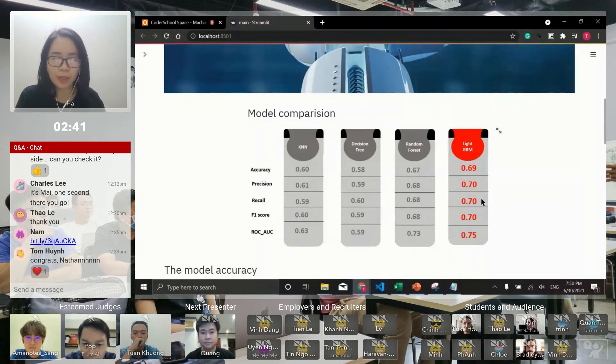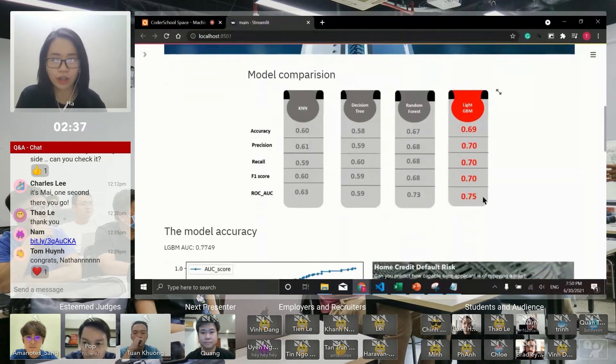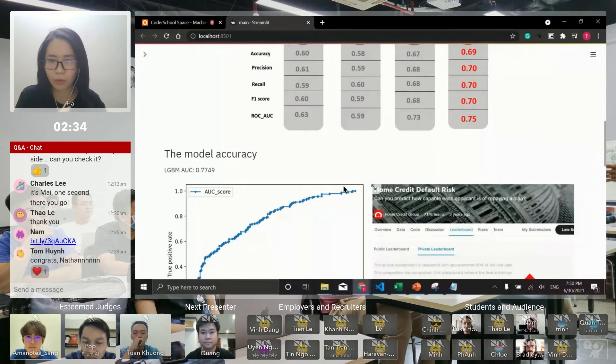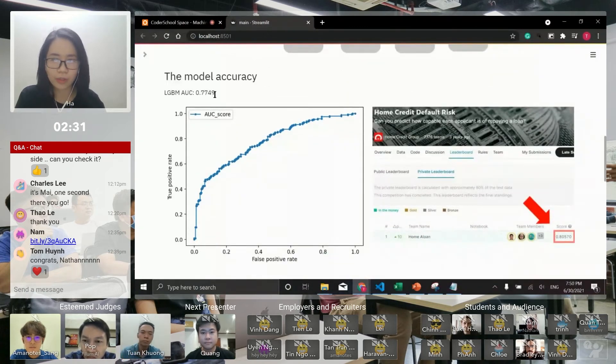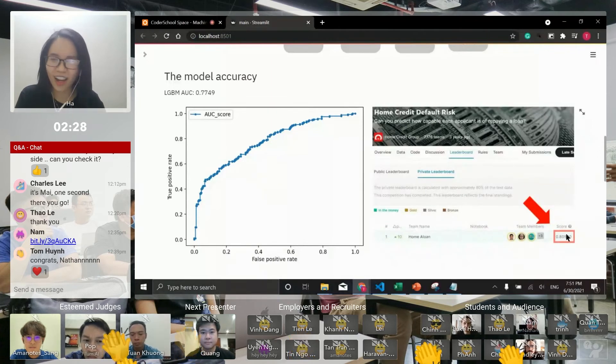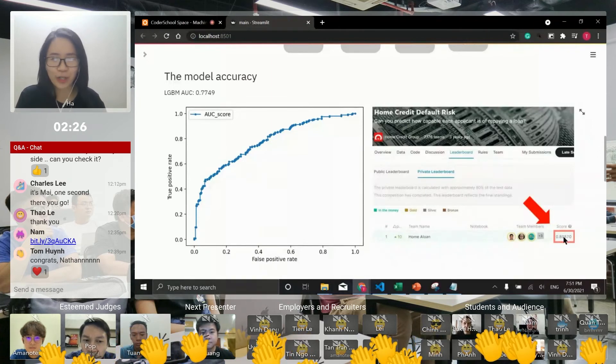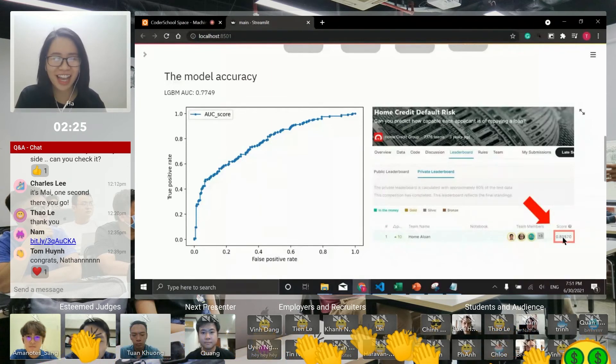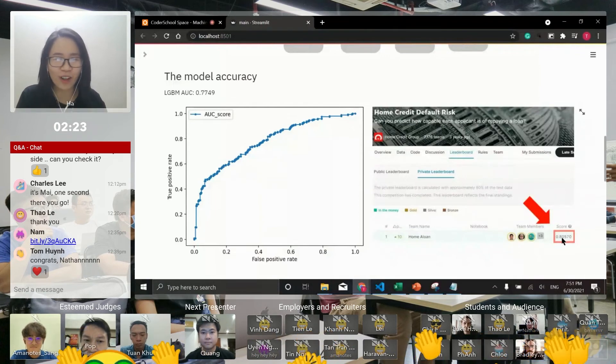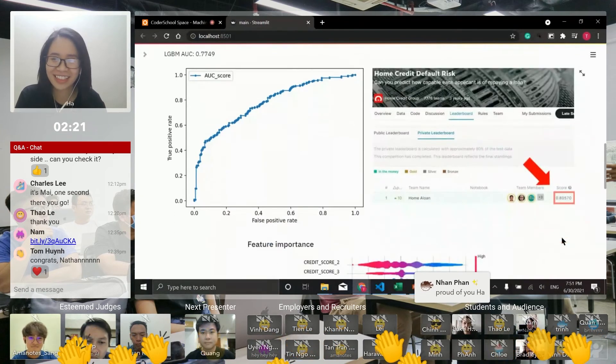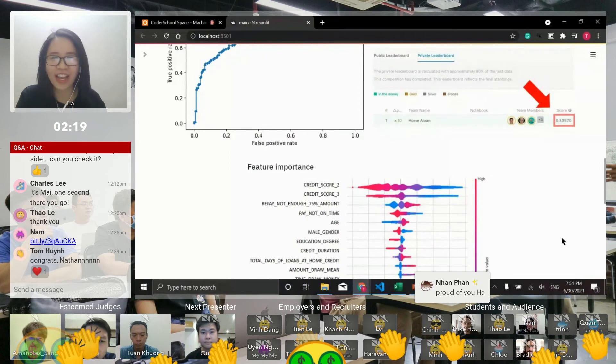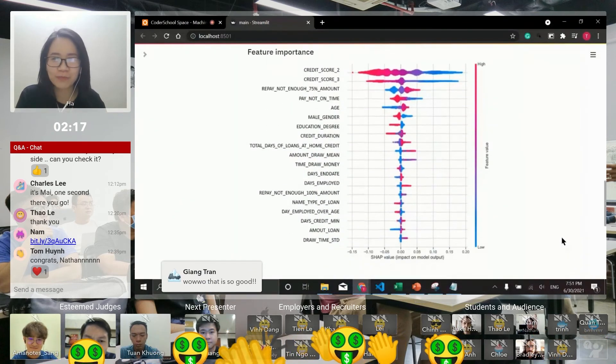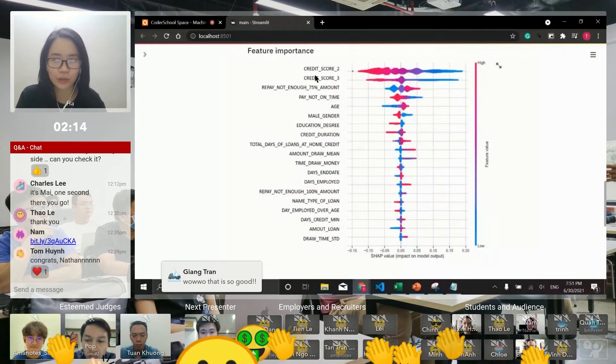I used random search CV to tune this model and I got 77 percent accuracy. This accuracy is quite close to the Kaggle champion, and if I had more time, I really want to reach that score. So I have my best model. I extracted some feature importance like credit score 2, credit score 3, and education degree.